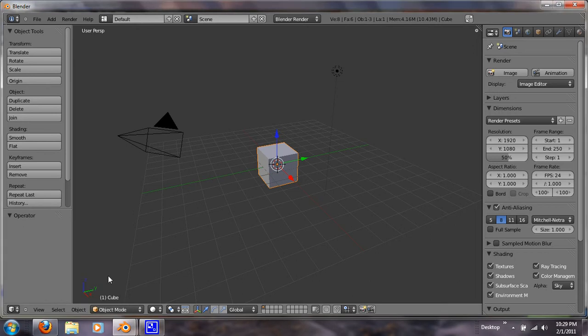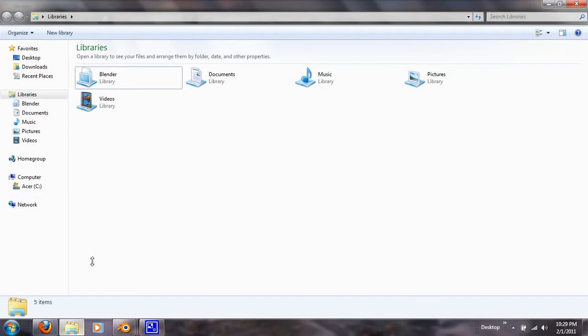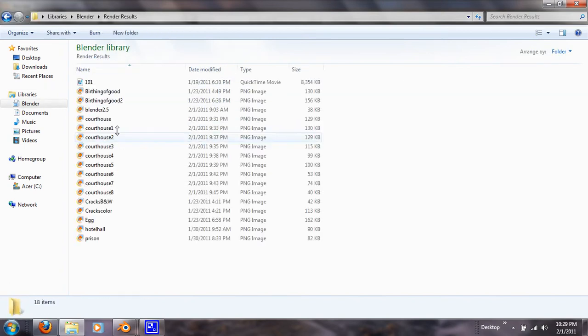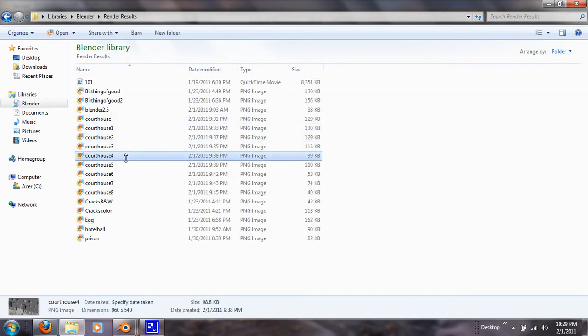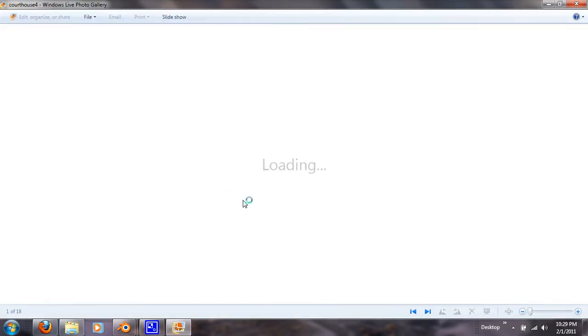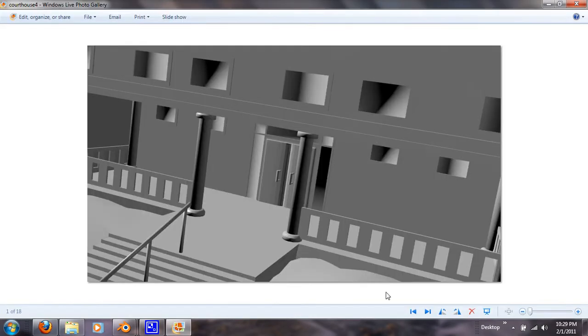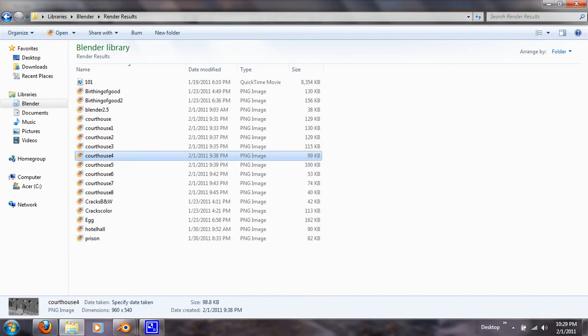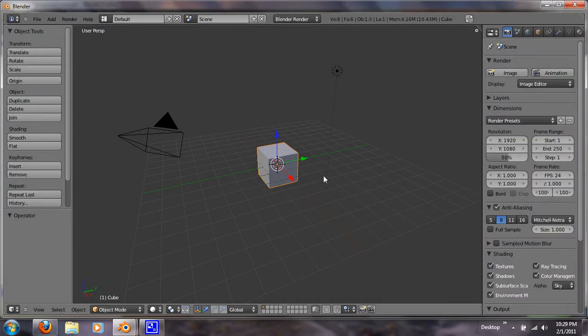Hey guys, today I just want to show you how to model some steps. Let me pull up the picture really quick. It'll look basically something like... That's a bad picture. Like this right here. This is going to be our steps. So that'll be our end result. So now let's get started.